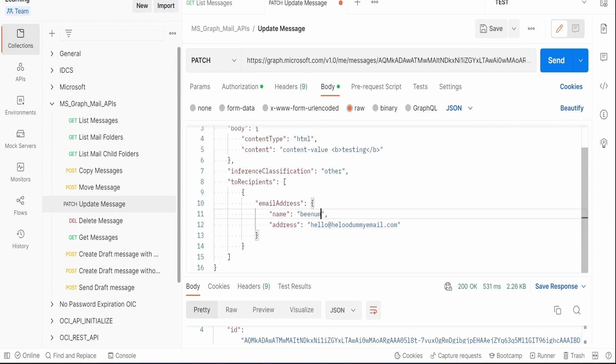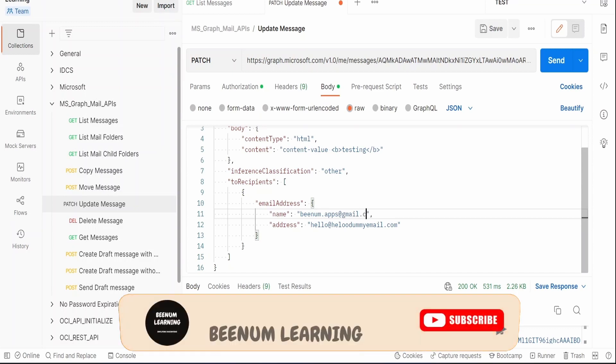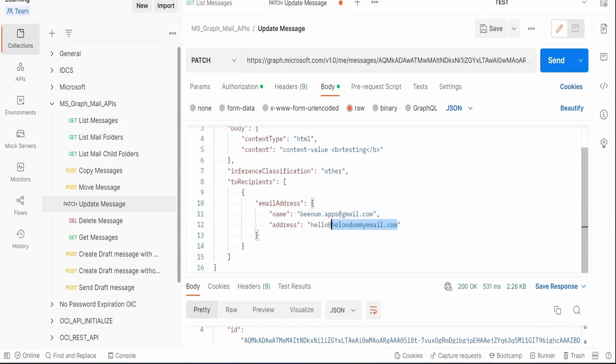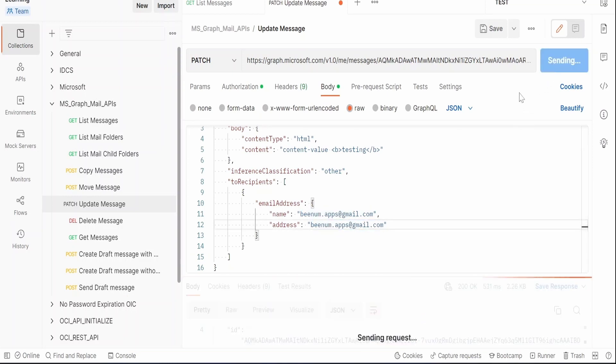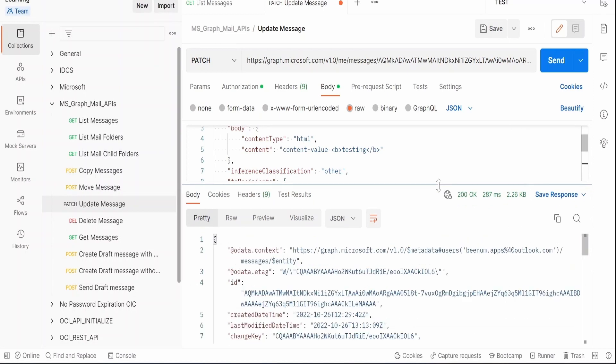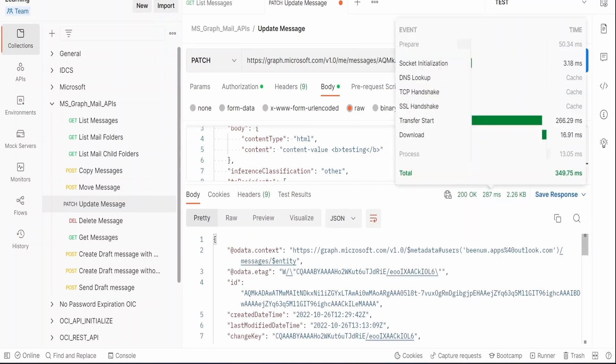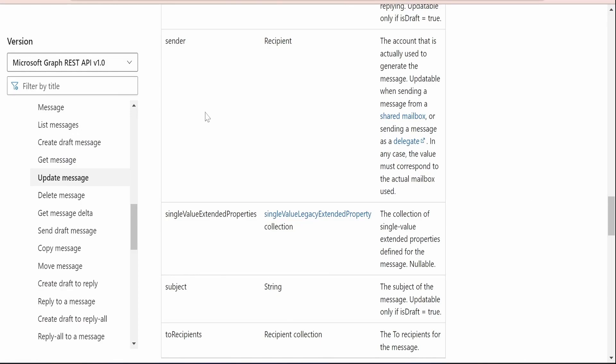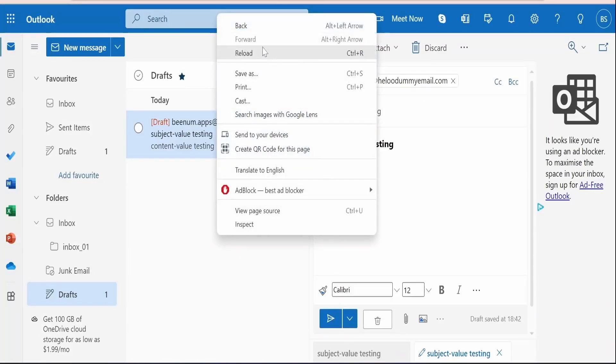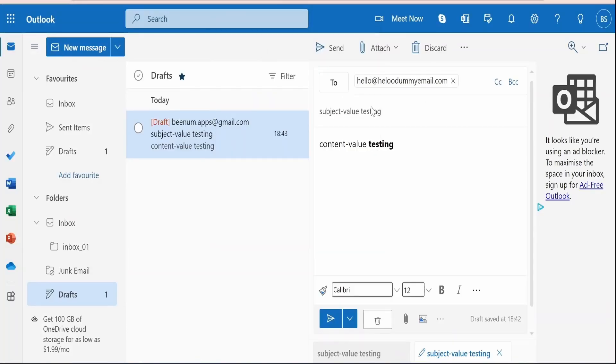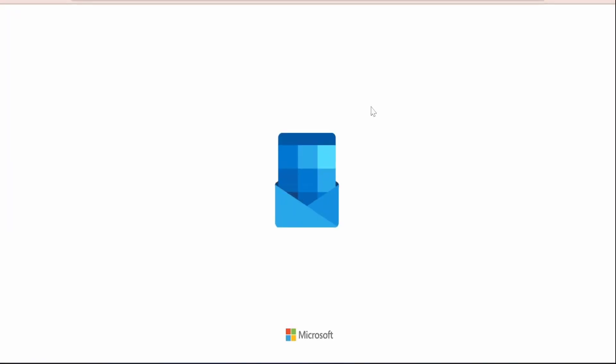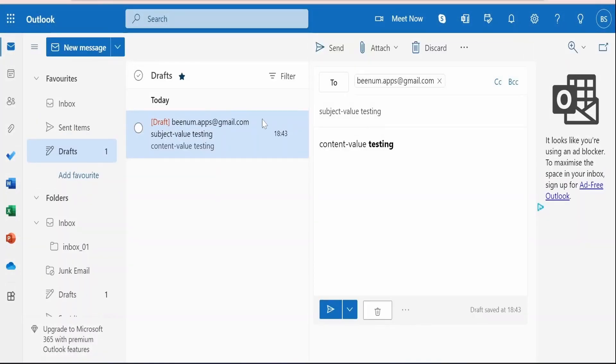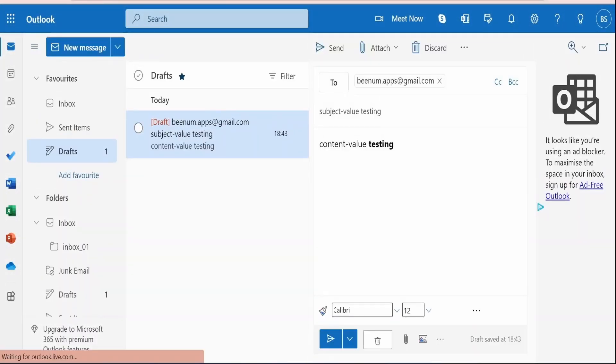Let me just beautify so that it will arrange in a proper format. Now let me update this to our Gmail address, gmail.com, name as well as address I will put the same thing, copy and paste. Now I will hit on this send button. Now it again says it has updated the details with the status as 200 OK.